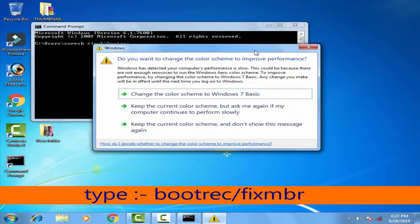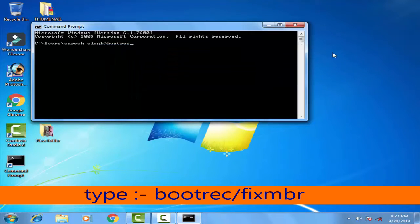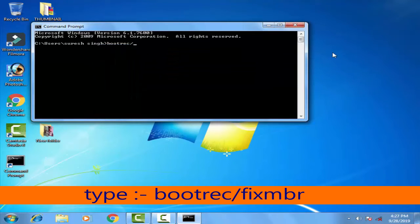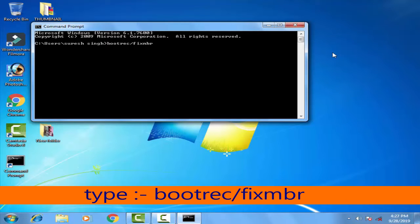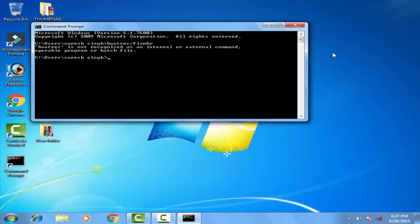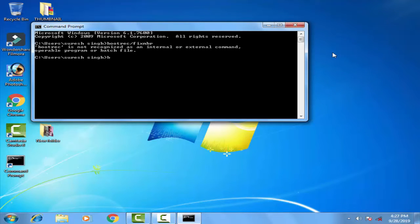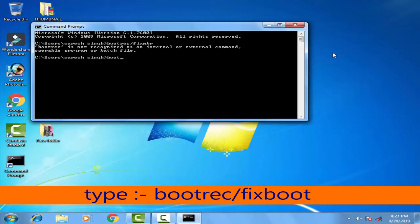Type bootrec /fixmbr and press Enter. After that, type bootrec /fixboot and press Enter.